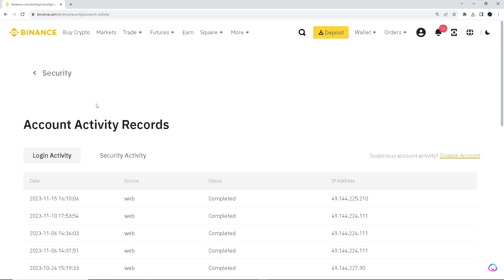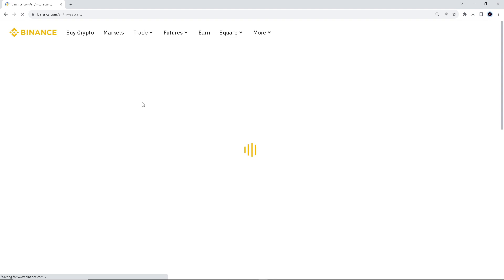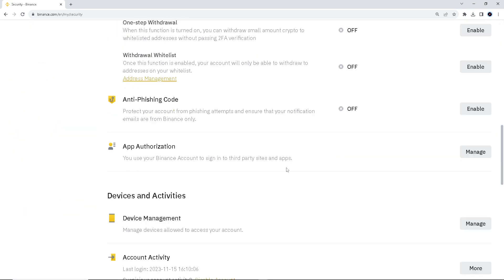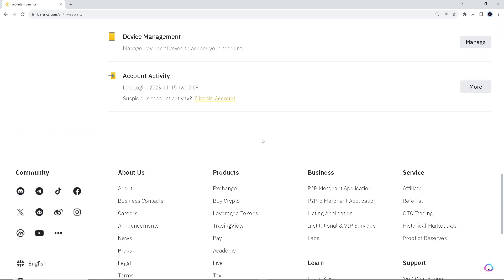Go to Security Settings, then go down to the very bottom where it says Account Activity and Disable Account.